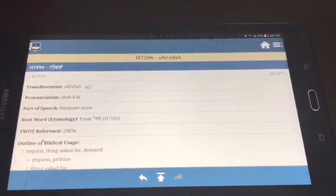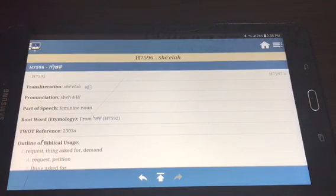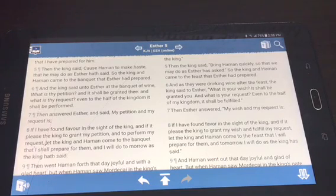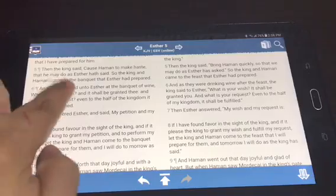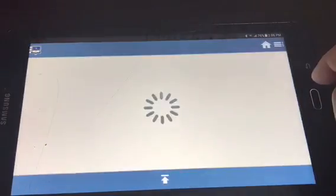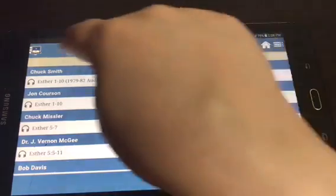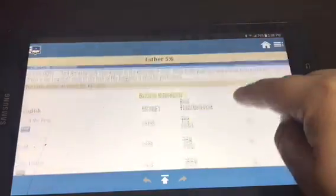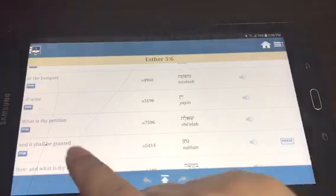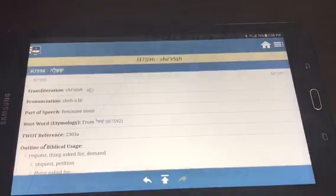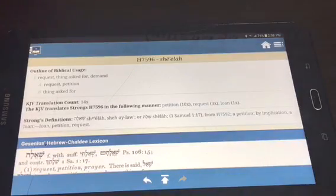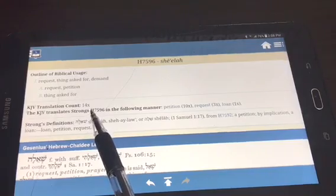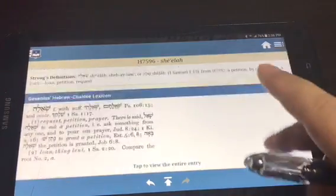The first question was how often is the word used. Go back to the home page, then click the word, then the verse — number six again — and use Interlinear. Scroll back down to where it says 'petition' and click it.